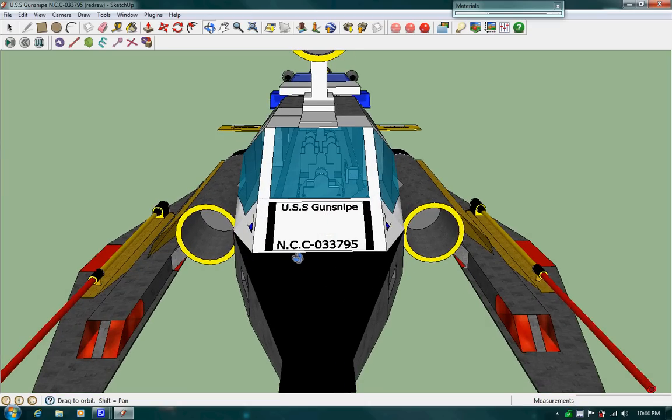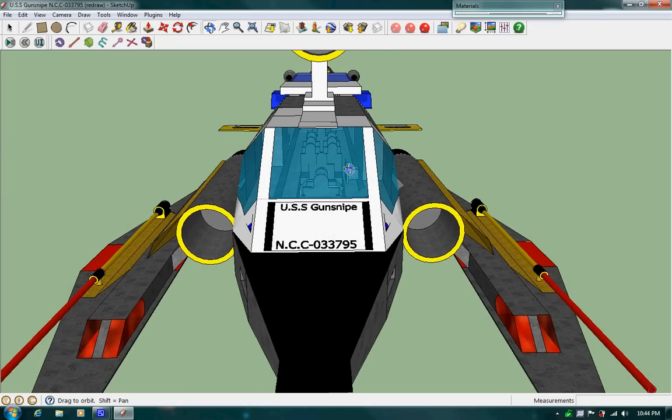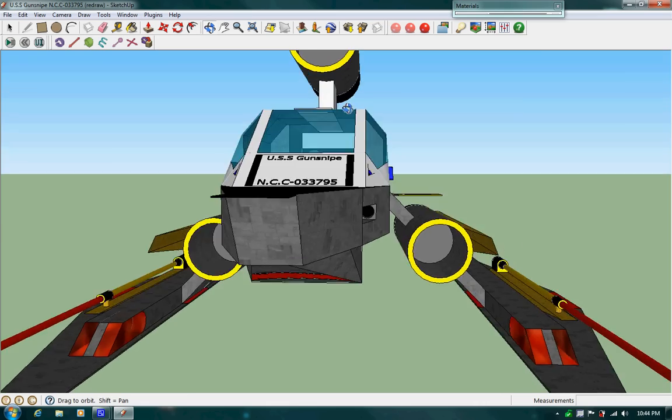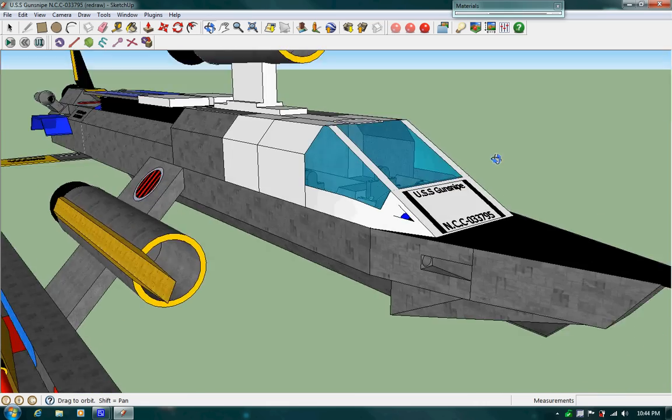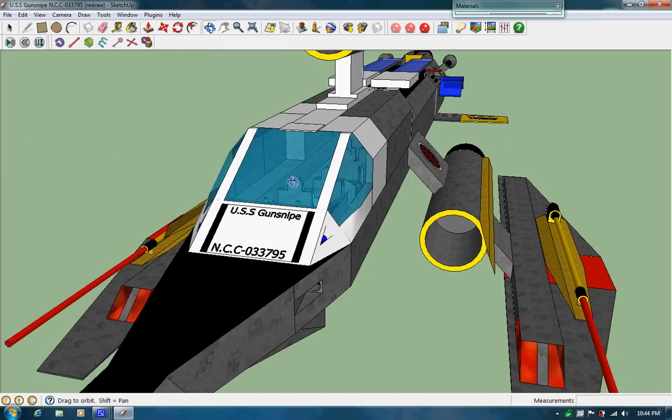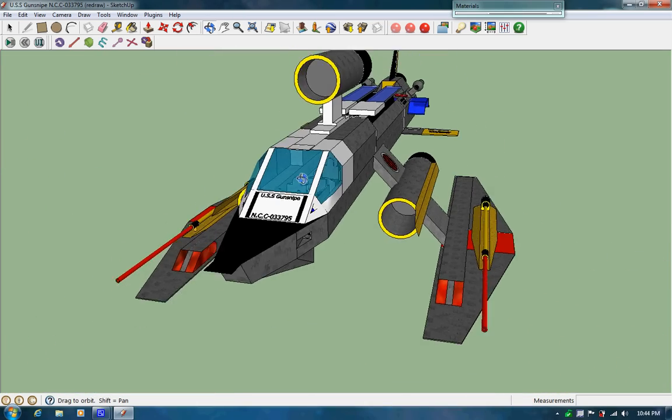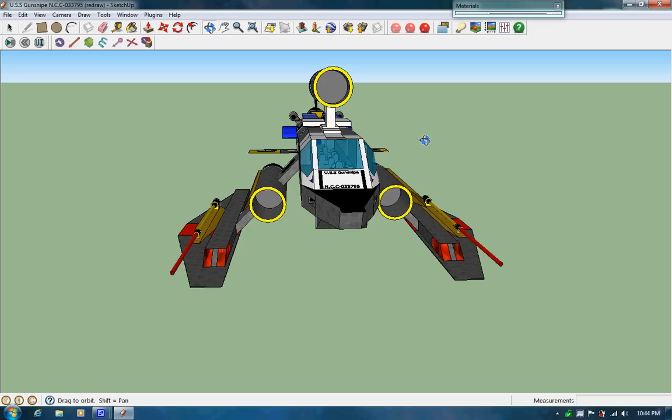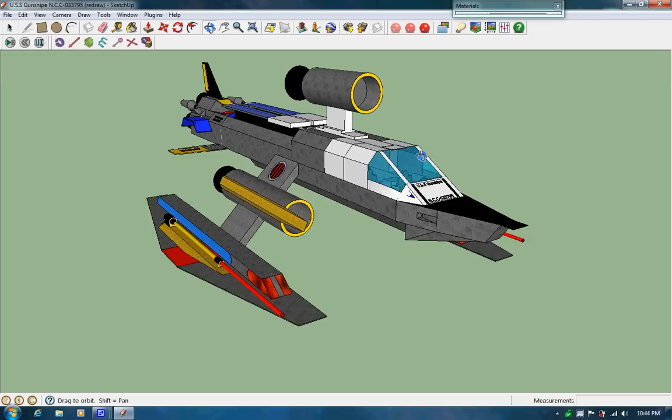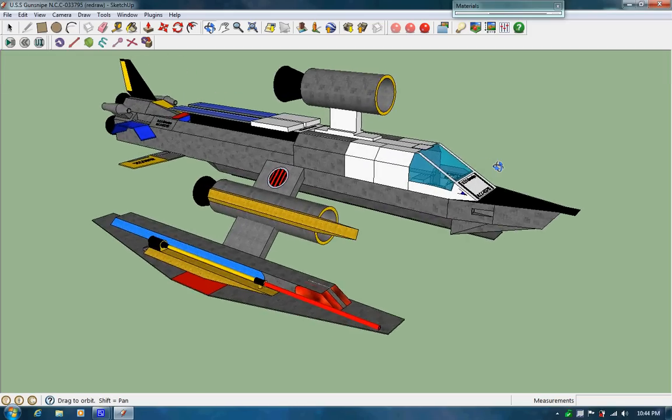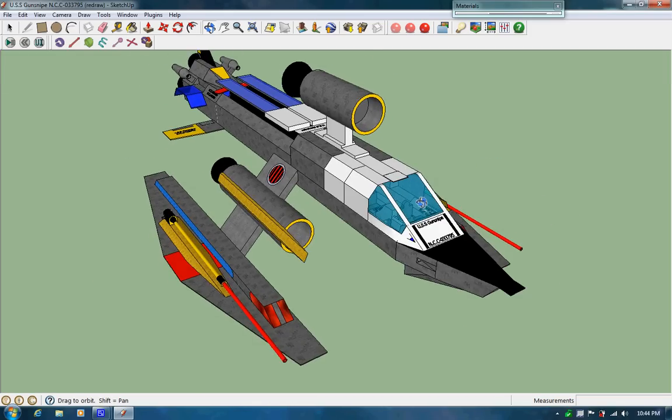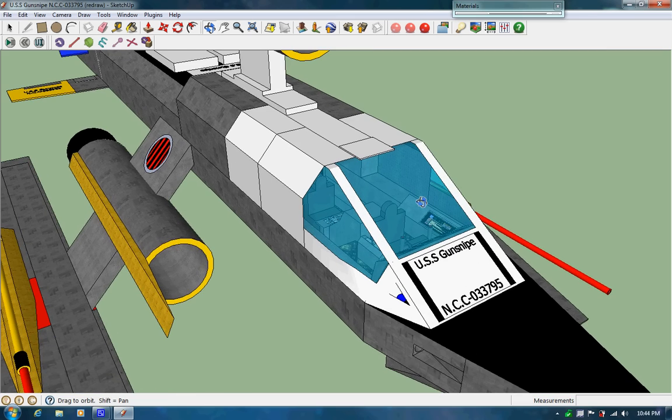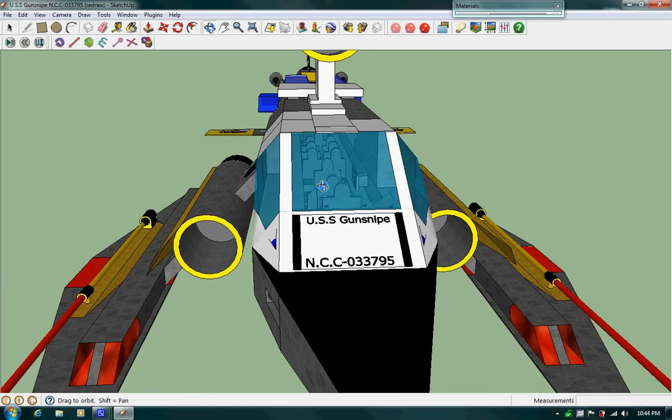Registry number NCC-033795. She's a Mega Slipstream Class Vessel. I've done this on Google Sketchup version 8. She has a crew of 3 and an optional passenger capacity of 7.